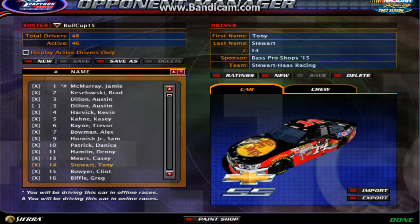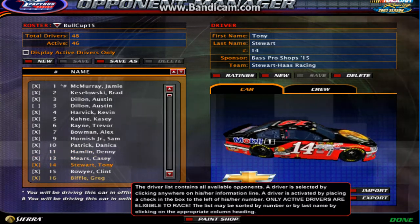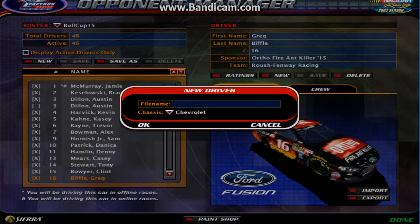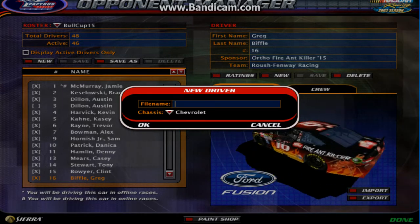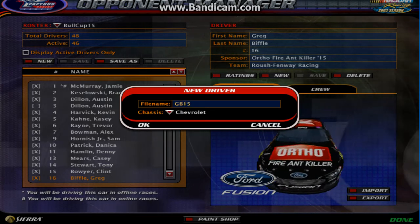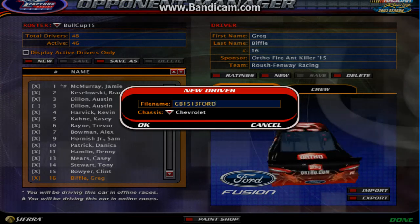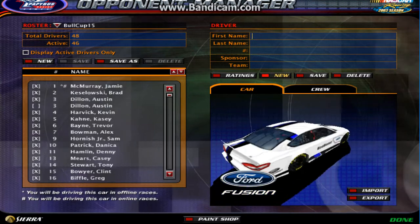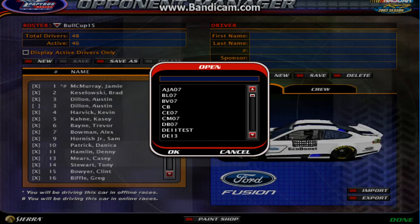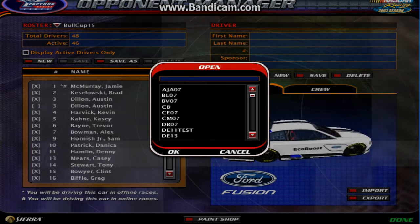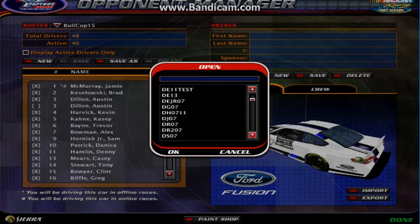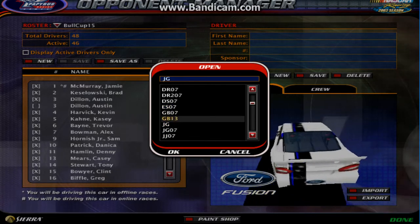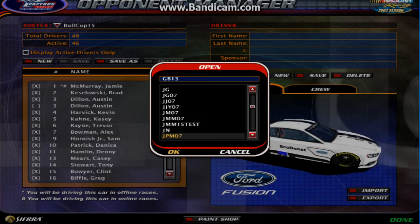Go to New and give your entry a name — we'll go with Greg Biffle 1513 Ford. Make it a Ford and you'll get a Ford. Then click Import and go to your file, which will be Greg Biffle 13, and you have your car.